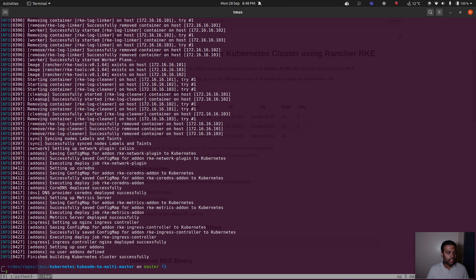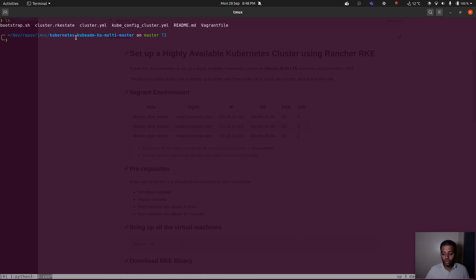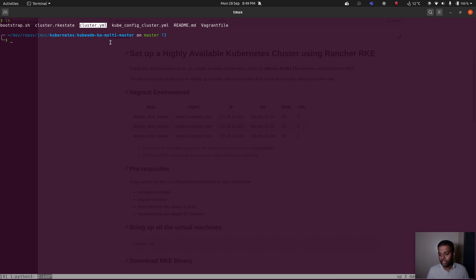The command completed and our Kubernetes cluster is set up. Looking at the current directory, there are two new files: `cluster.rkestate` — the cluster state file — and `kube_config_cluster.yaml` — the Kubernetes configuration file. Make sure to preserve all three files: the state file, the cluster.yaml config, and the kubeconfig. Any further RKE operations like adding nodes or upgrading require these files.